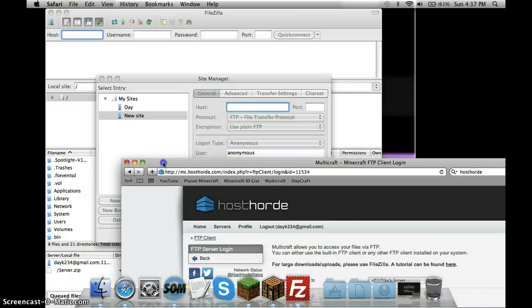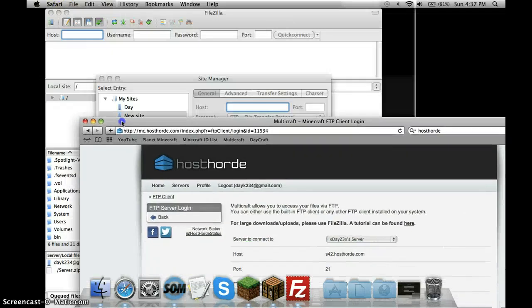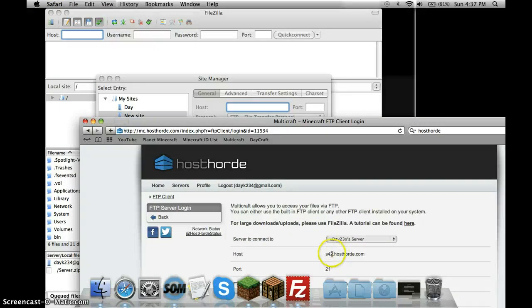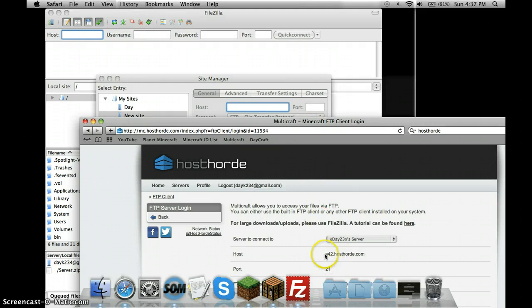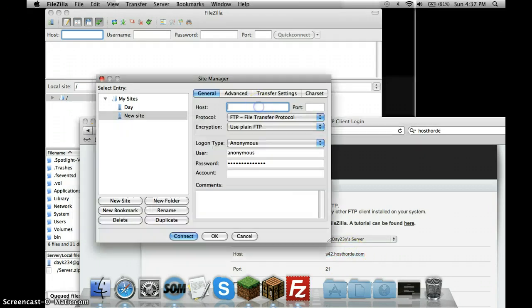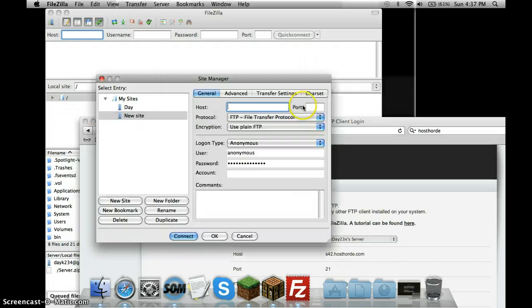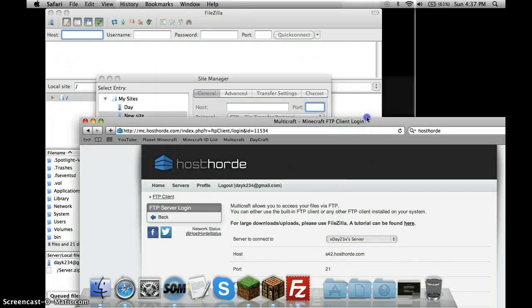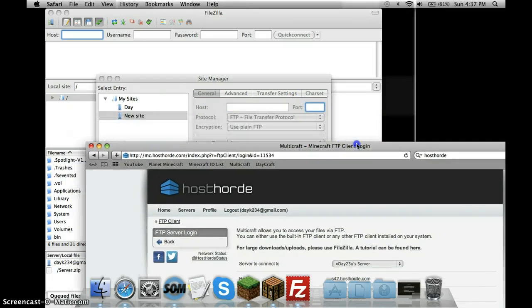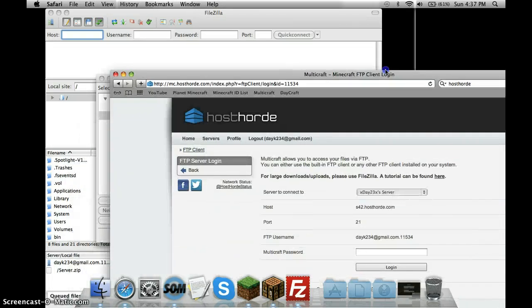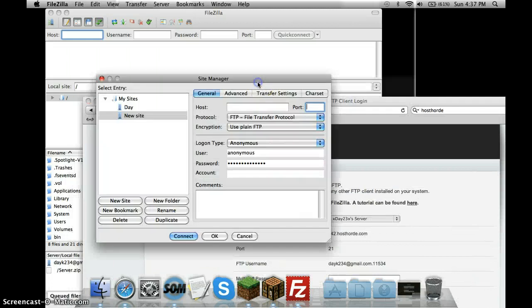This is what you're going to do. You're going to take Host, copy that, paste it into there. Then the port's always going to be 21. You're going to put 21 for the port. Don't put the 25933 thing, that's not what you're going to want to put.